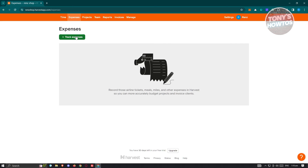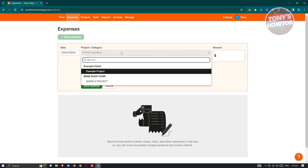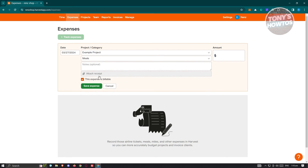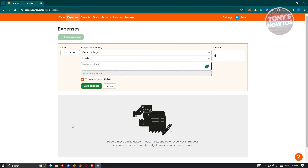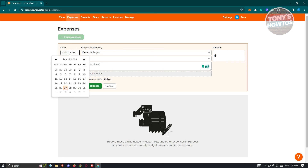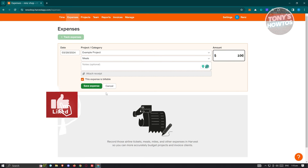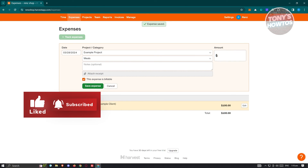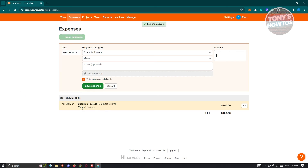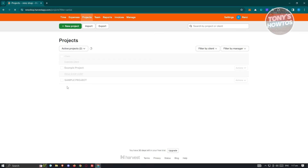For expenses, go to the Expenses tab and click 'Track Expenses.' Choose the category — for example, Meals under your project. Enter the date (today or another date) and the amount — let's say $100. Click 'Save Expense' and you'll see the expense for meals at $100 recorded.